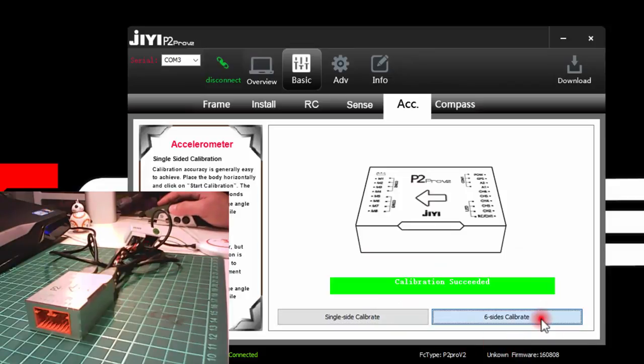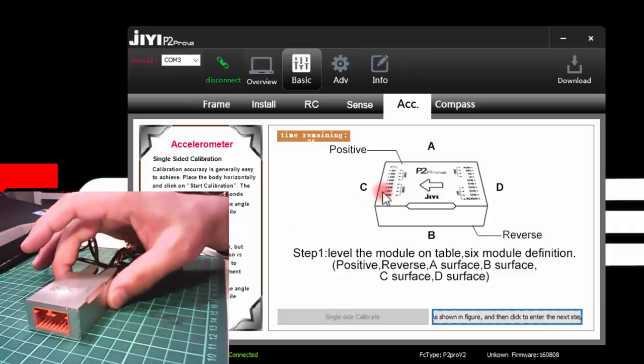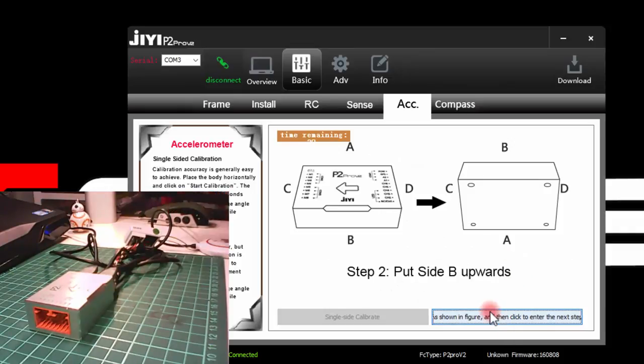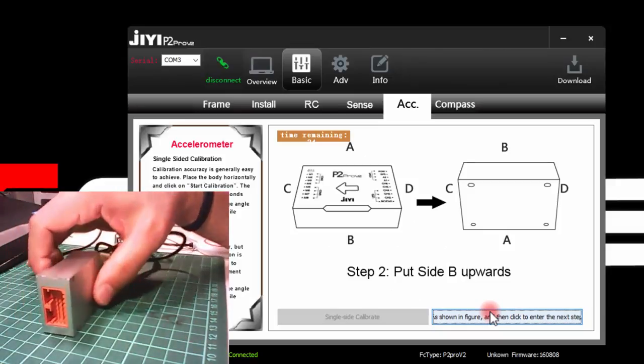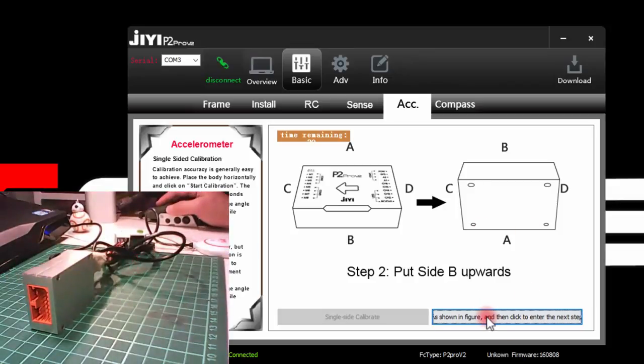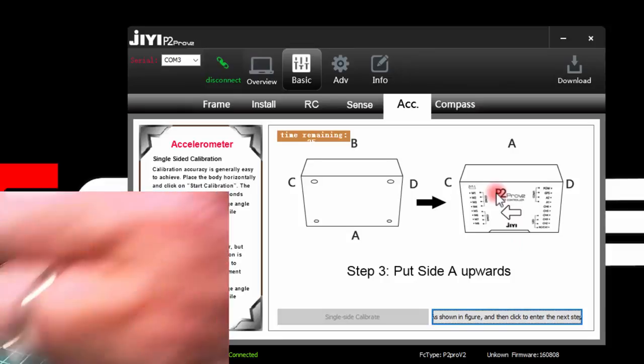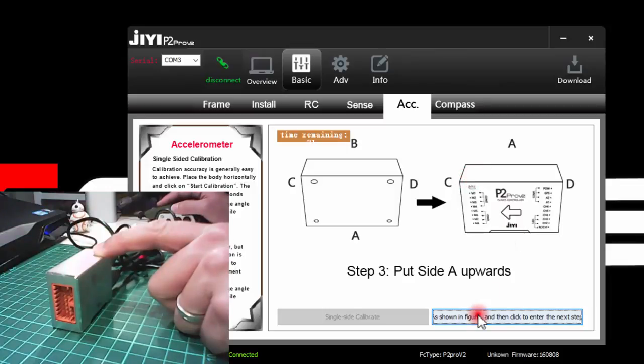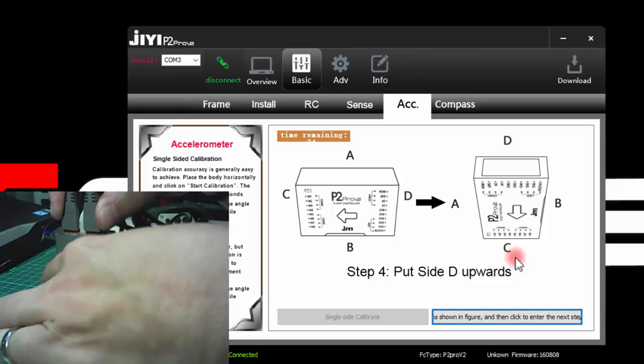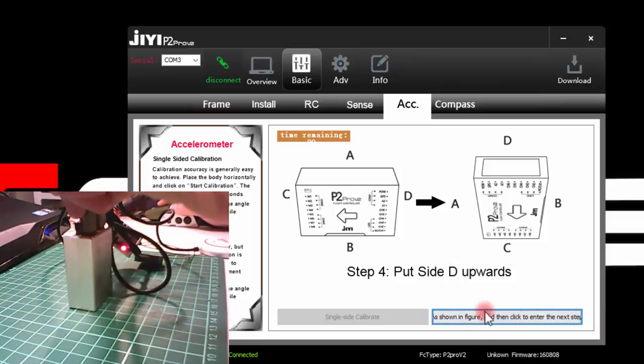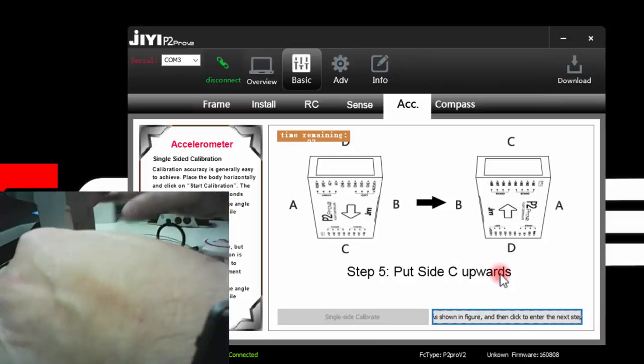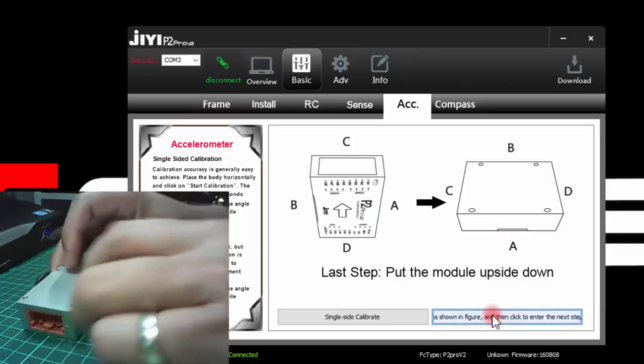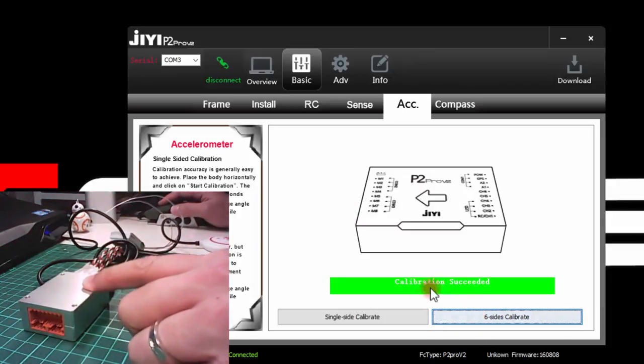The six sided calibrate, I place this and then there's a helpful figure here to show how I should place it. So for now, it says to put it level. I press OK. And then it asks me to move it to one side. This diagram is actually very useful so I know how to move it. And then the next one is to move it this way. Make sure that it's stable. And then the next one is to place it with the arrow facing down. This way. And I press the button again. And then for it to face upwards. Press the button again. And then finally, put it upside down on a level surface. And calibration succeeded.